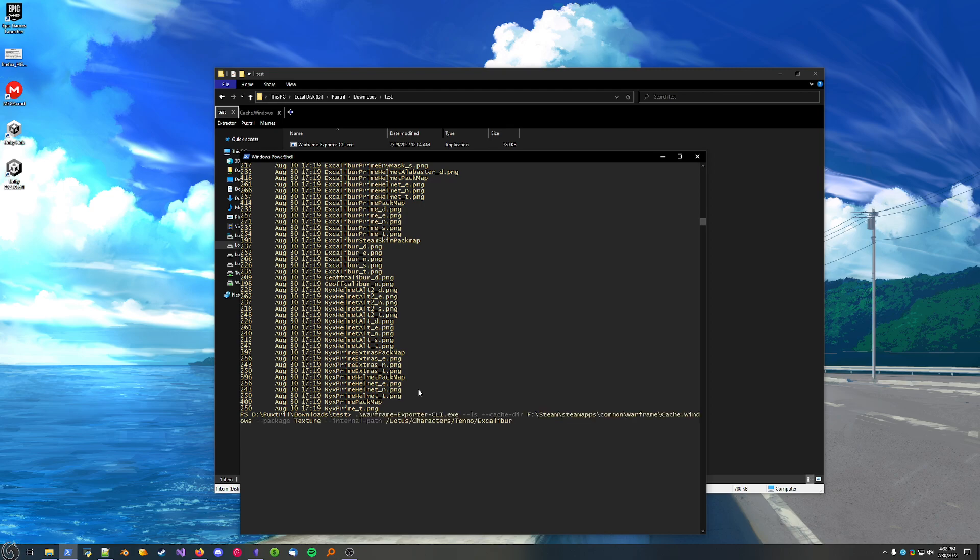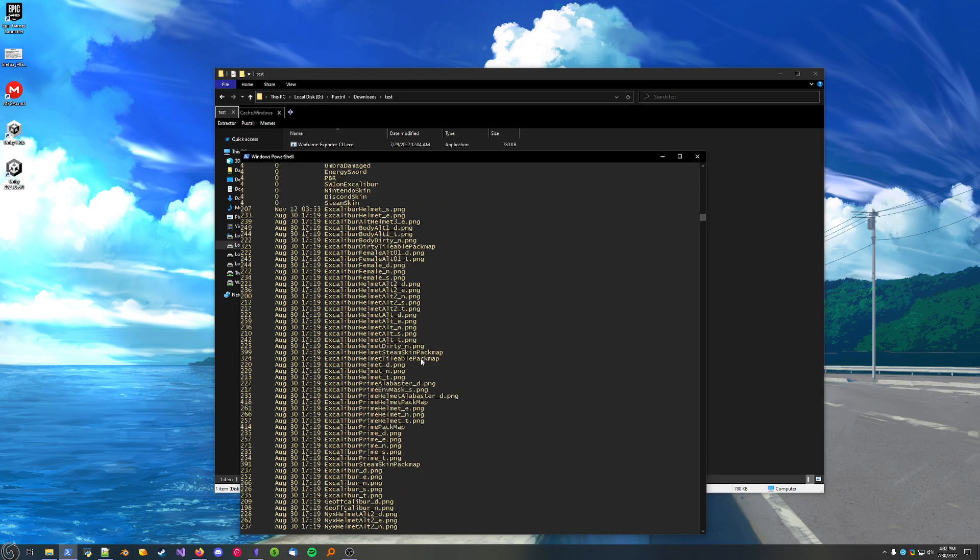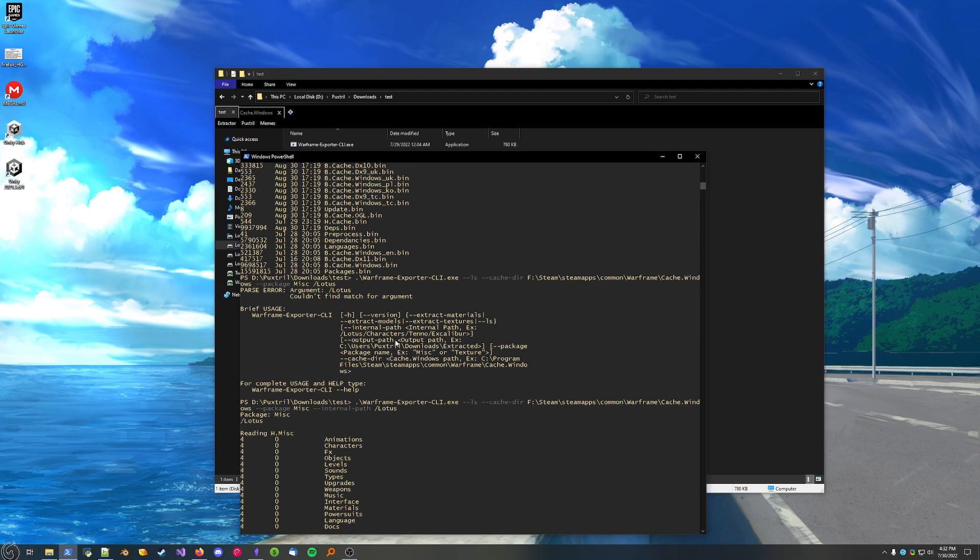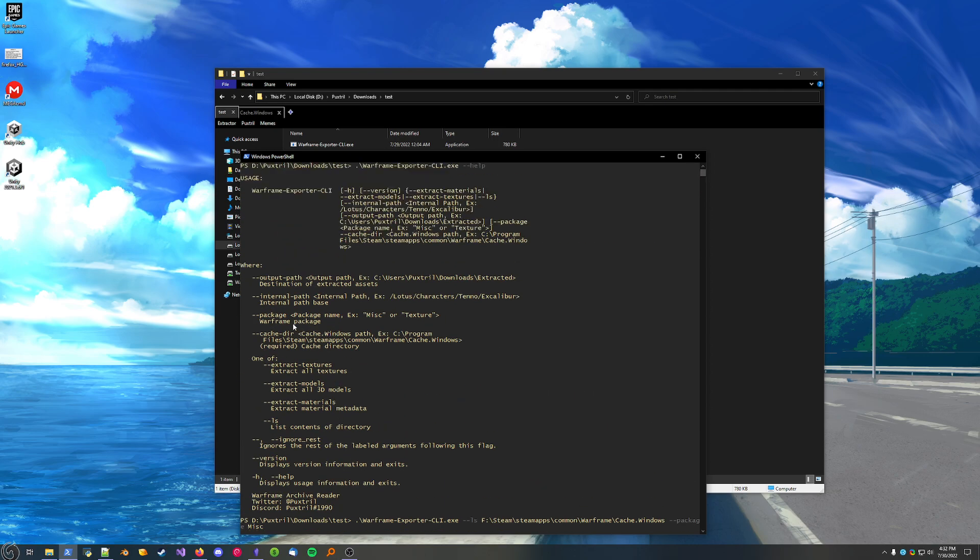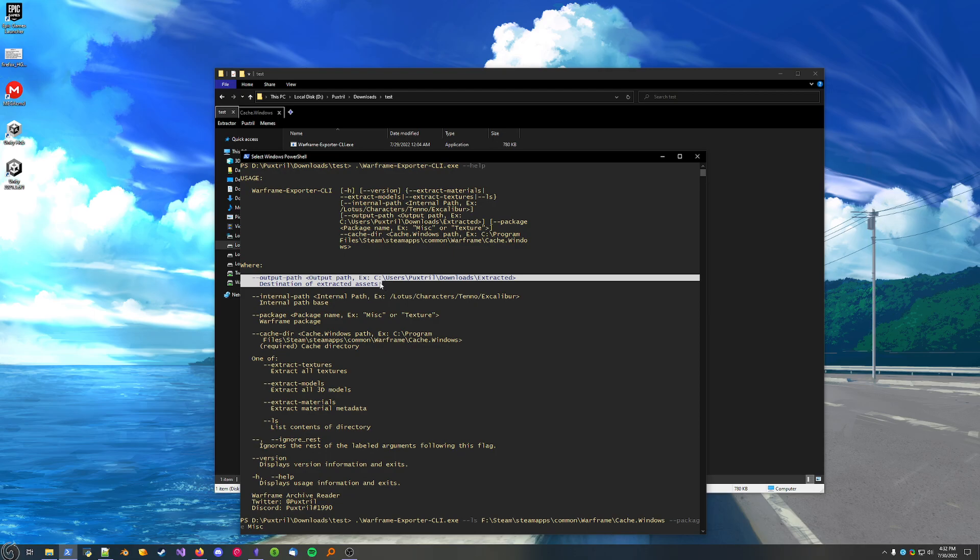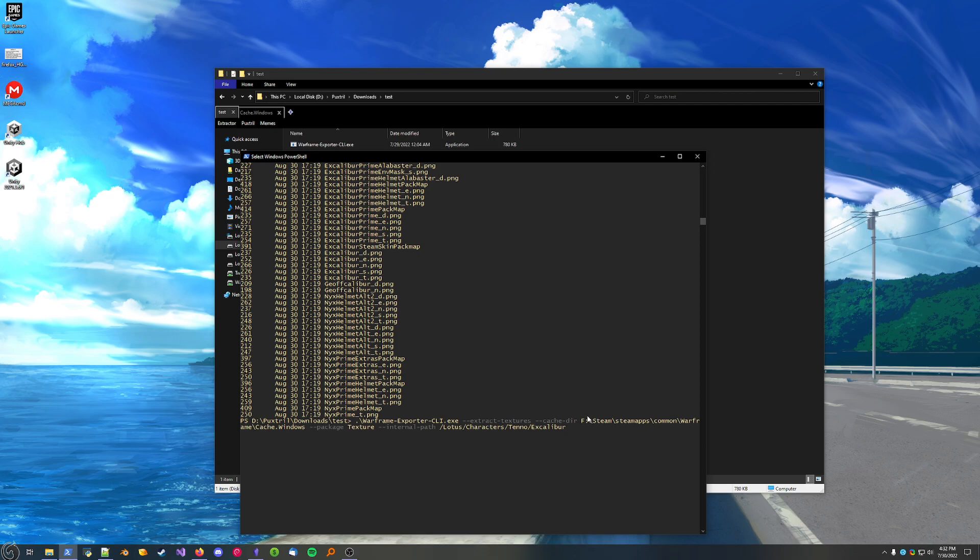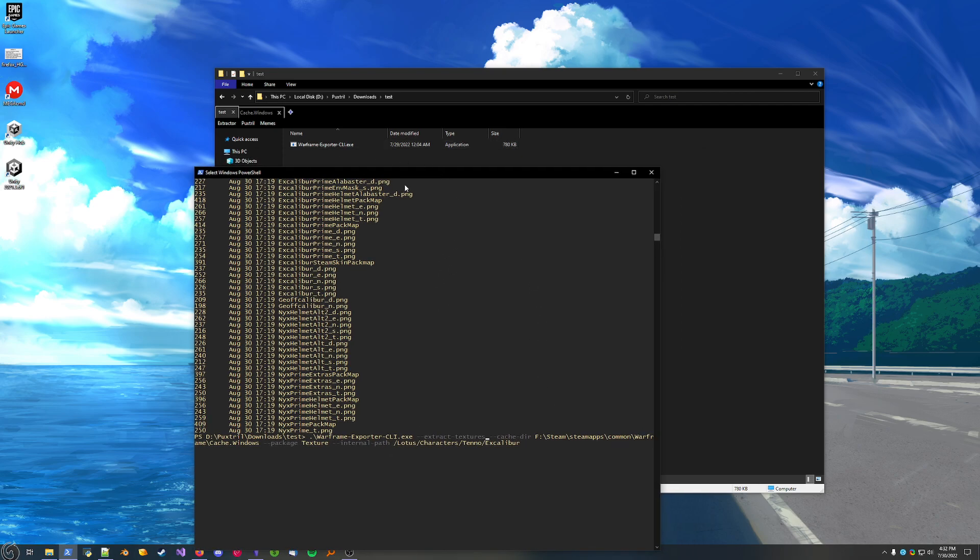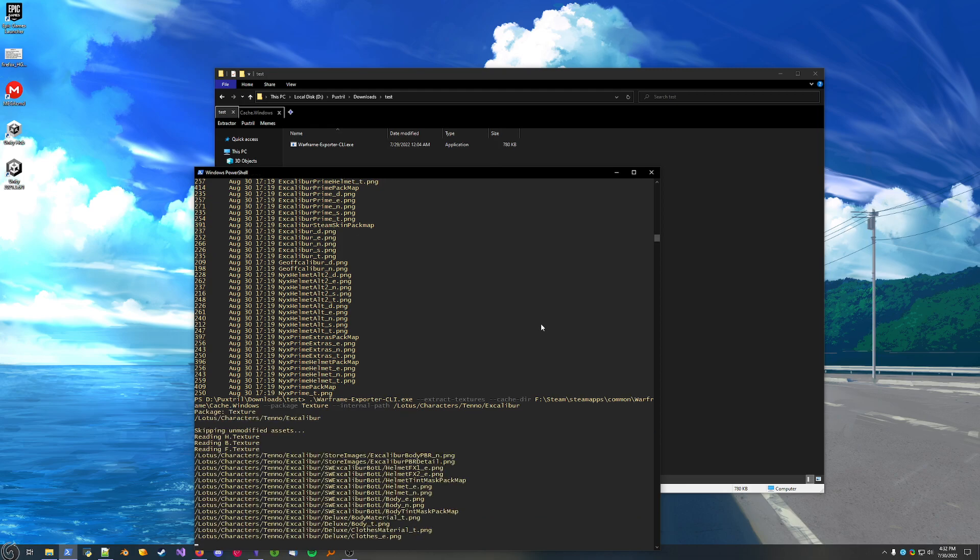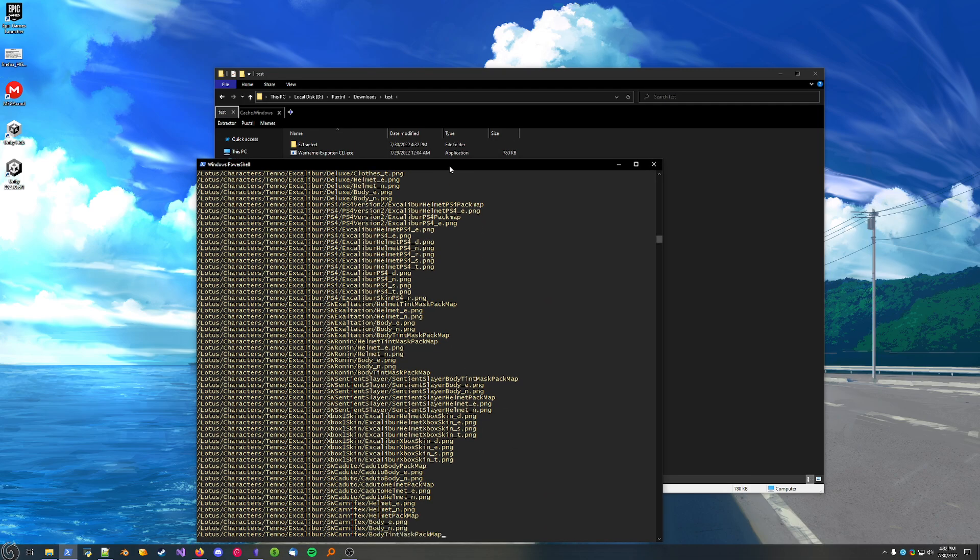To extract them, let's keep all of this except we will change the ls command to, since we're using the texture package, let's start off extracting the textures. You can also tell it to output the assets to a specific path. But, for the sake of this, I'm just going to let it do the default, and it's going to spit it out in the same folder as the executable. If I press enter, it's going to start extracting the textures.